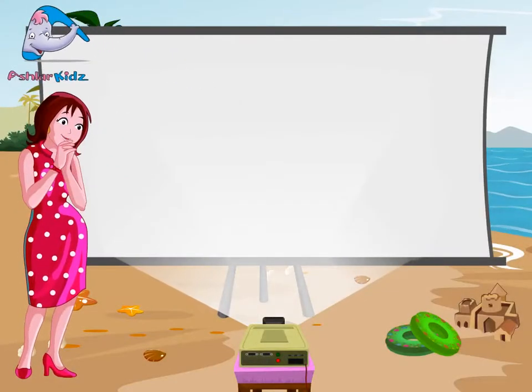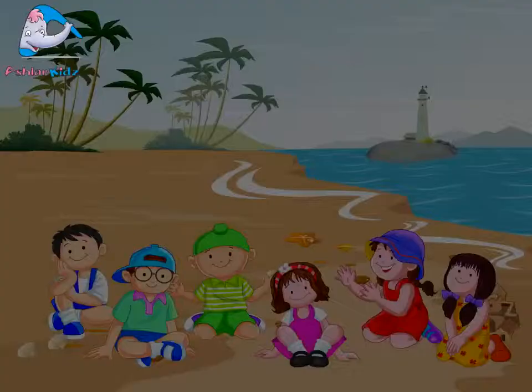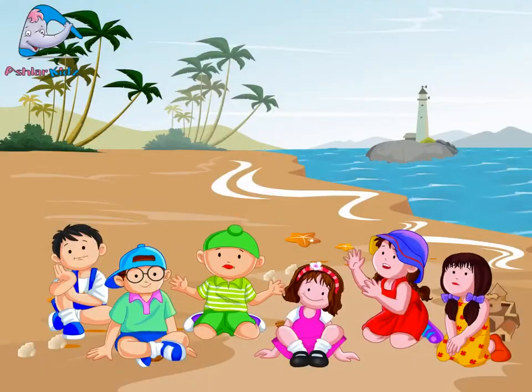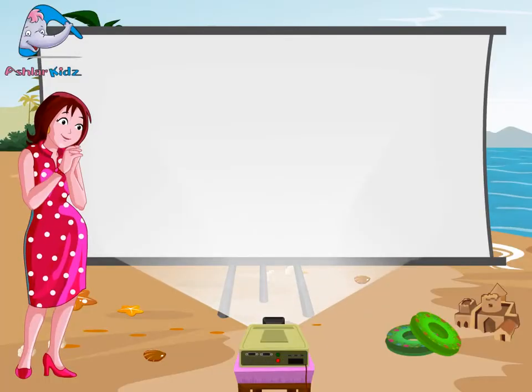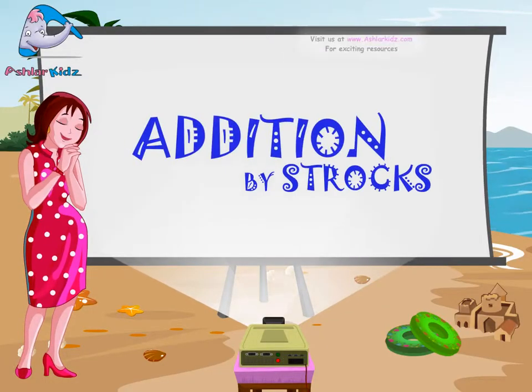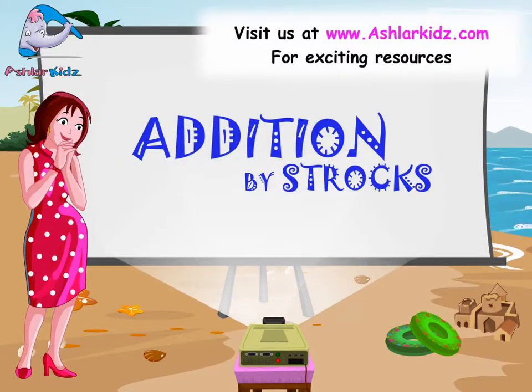Good day kids. Good day ma'am. Today we will learn about addition by strokes.